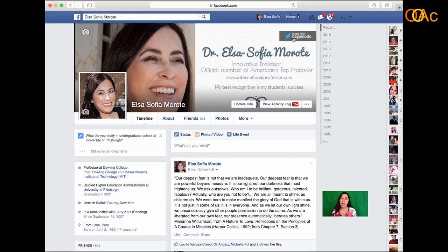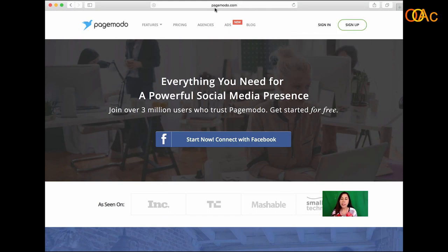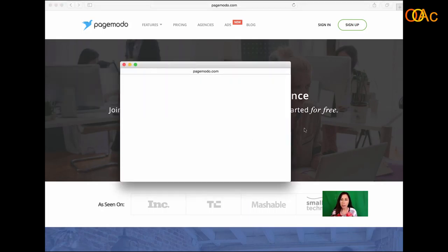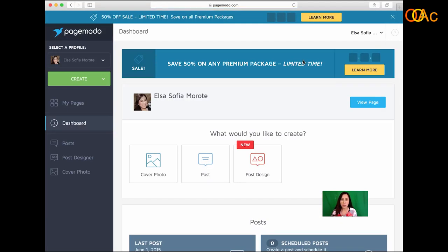Go to gotopagemodel.com. Once you are in PageModel.com, they will ask you to connect with Facebook — you click here and it answers some questions. Sometimes it takes time, but sometimes it's very fast. It immediately connects with your Facebook page, and they have many things you can do — instead of posting words, you can post a very nice picture.